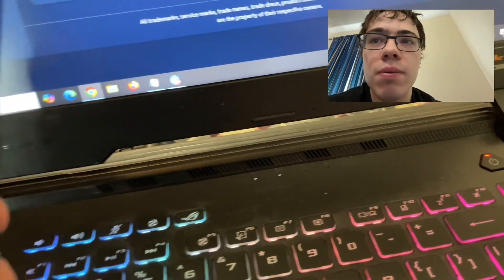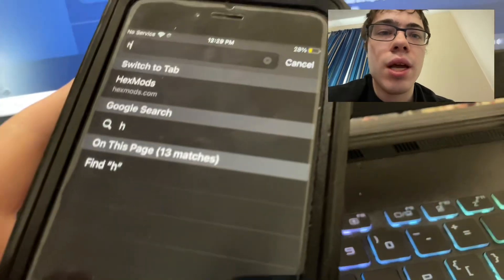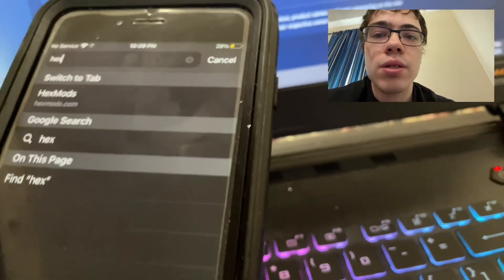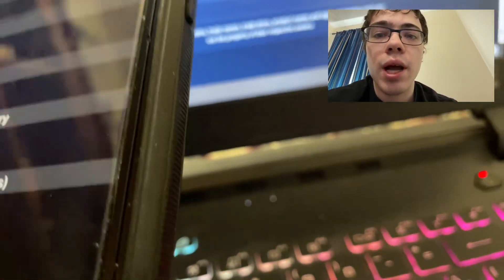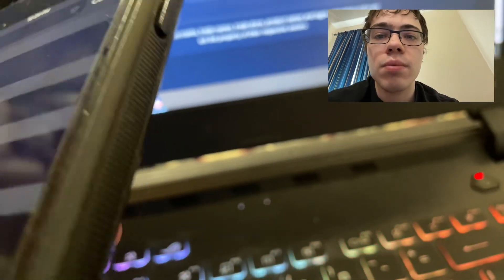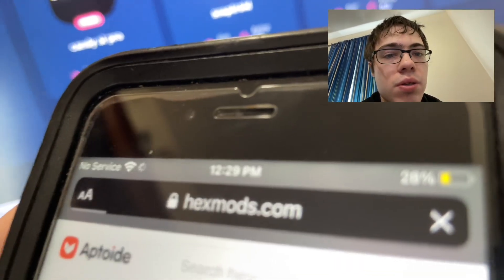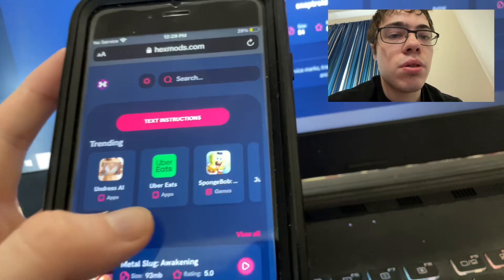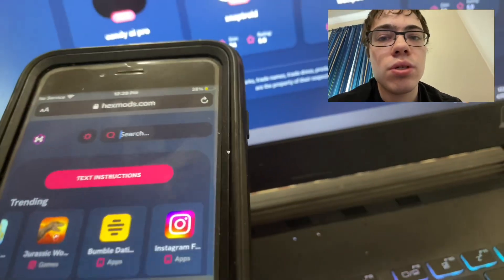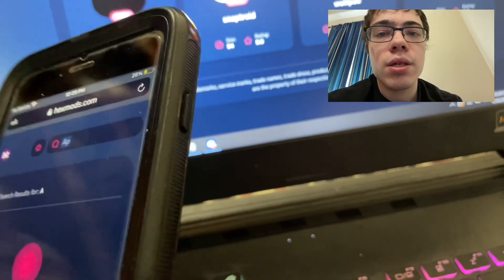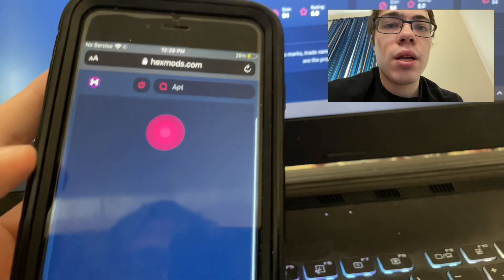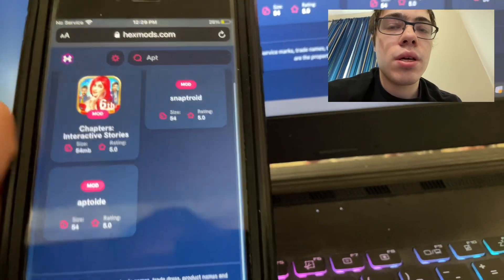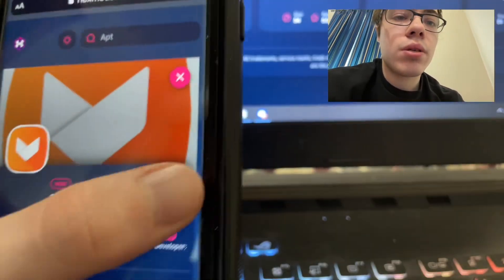The first thing we need to do is go to hexmods.com - it's got tons of different modded apps and modded games. Once you're on the site, go to the search bar and type in Aptoid. You should see it. I'm going to press on it, then press the download button, and it's going to start downloading.